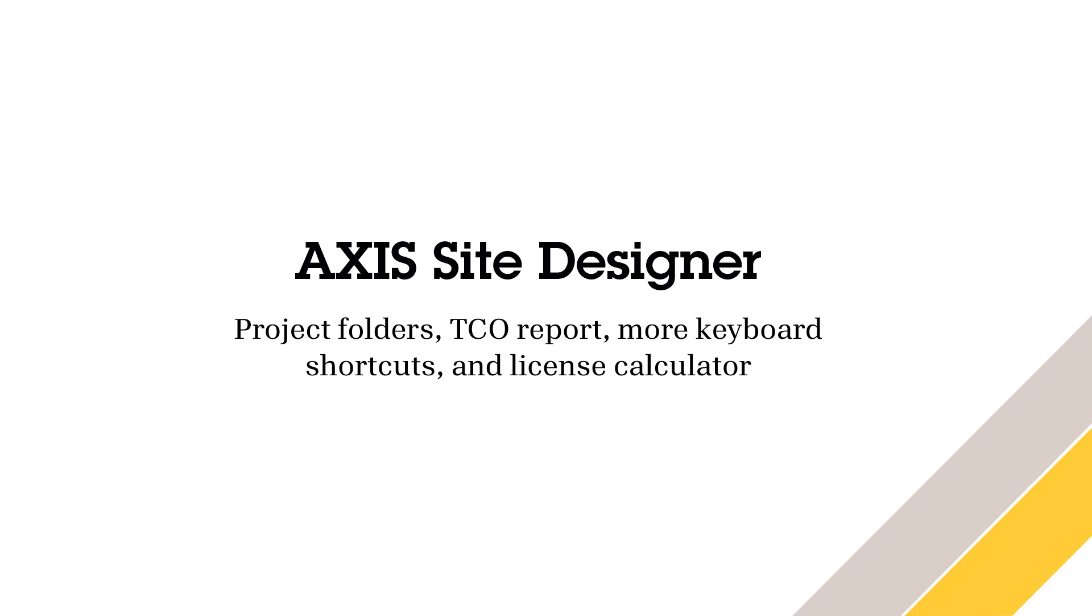Hi, my name is Susanna and I'll give you an update on the latest additions made to Axis Site Designer.